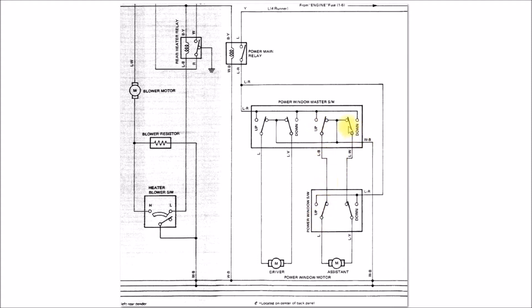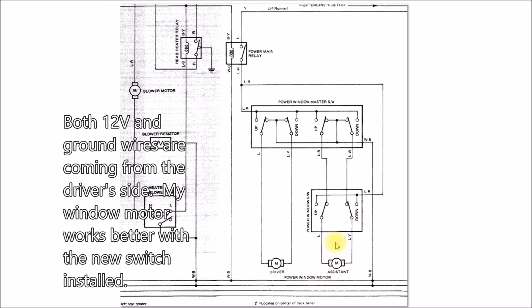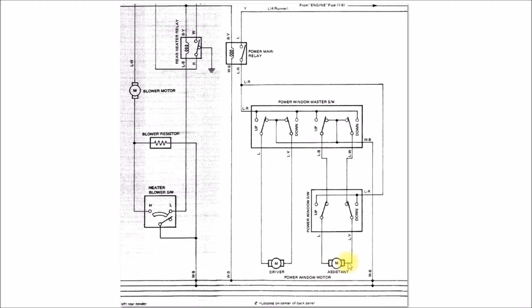That's why the passenger side window, if you're running it from the driver side switch, always runs a little bit weaker. It might not be able to roll the window up all the way.